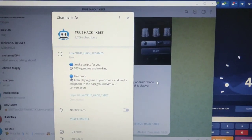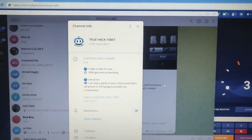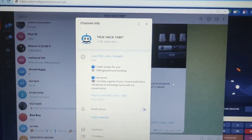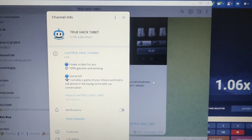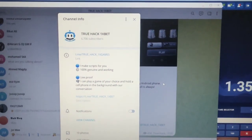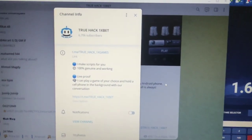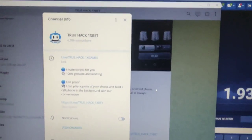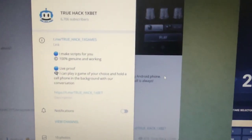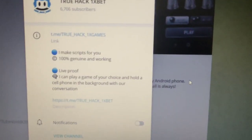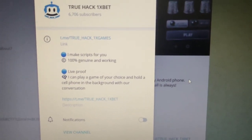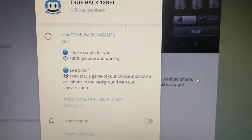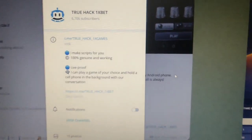Hello everyone, today I'm going to play Crash Aviator on my PC with my aviator predictor application. You will see how my hack works perfectly. First, you can see here this is my official Telegram channel and these are my links.